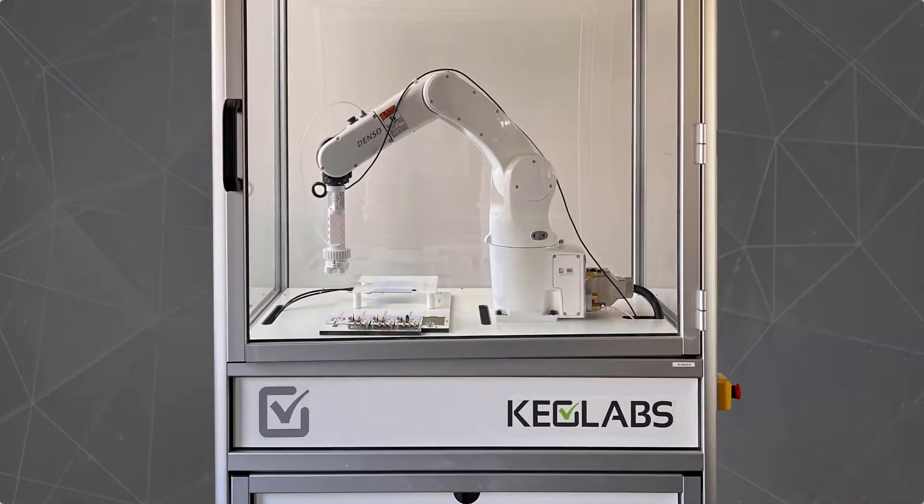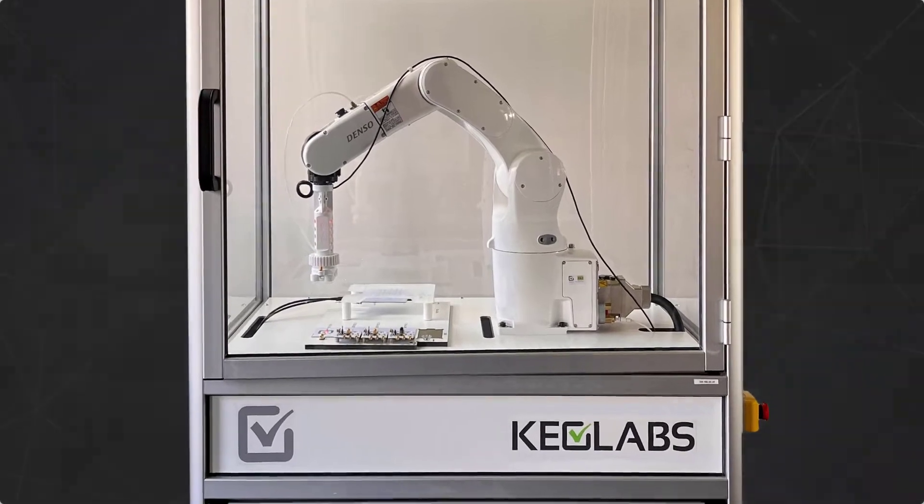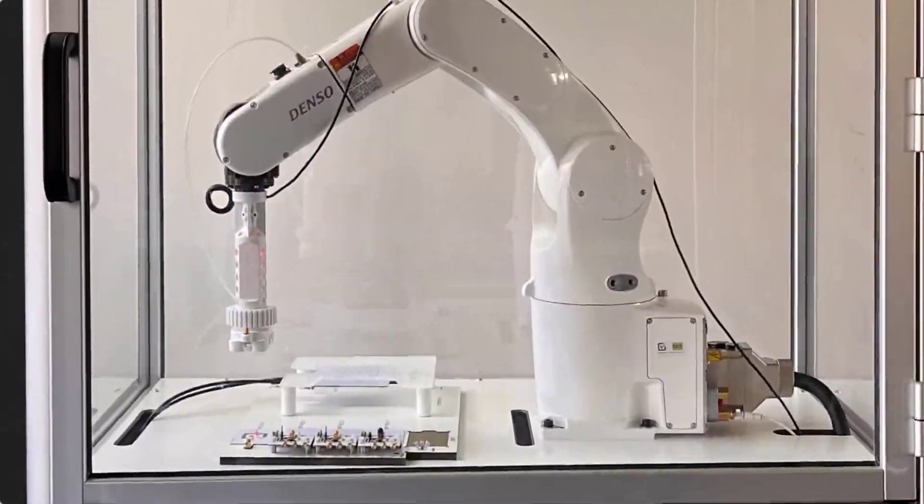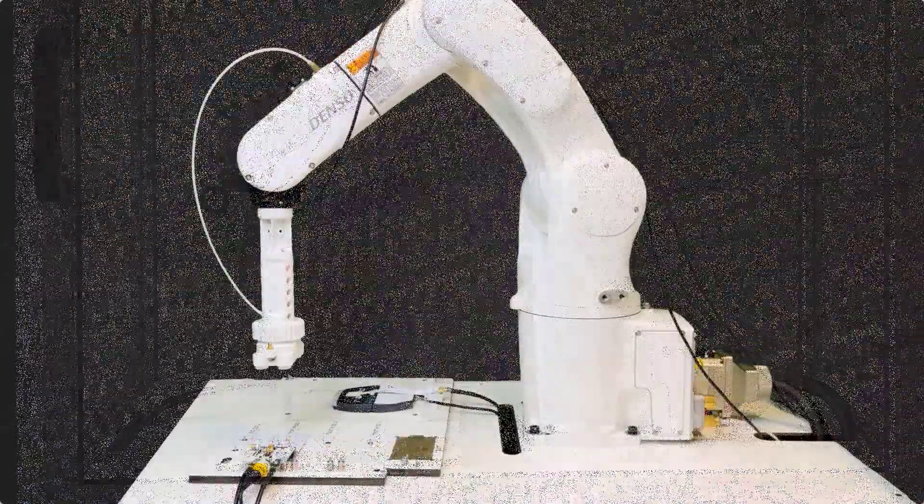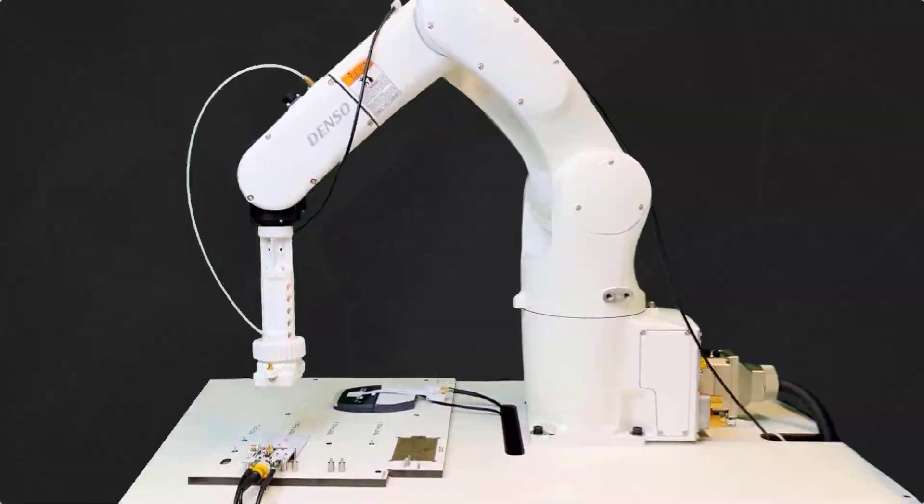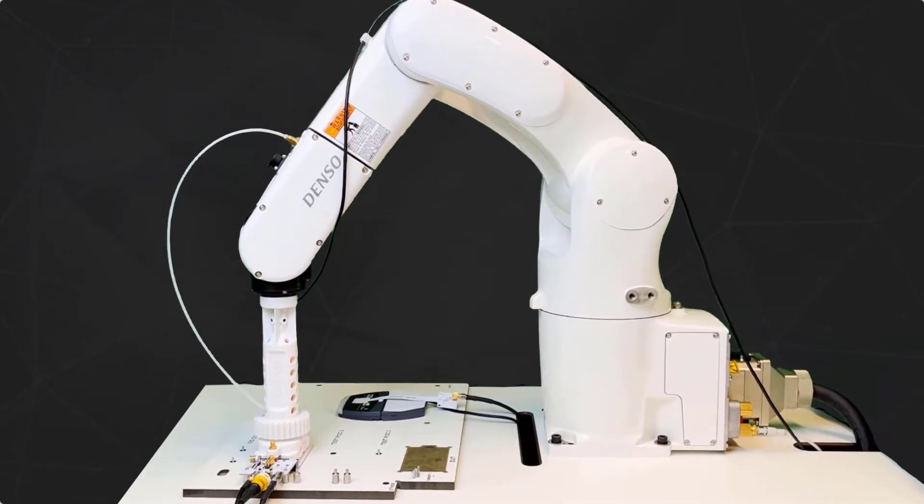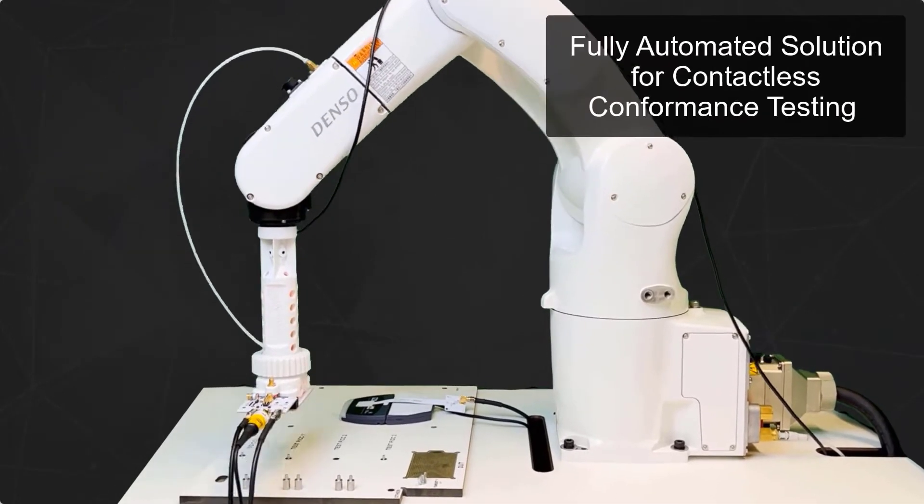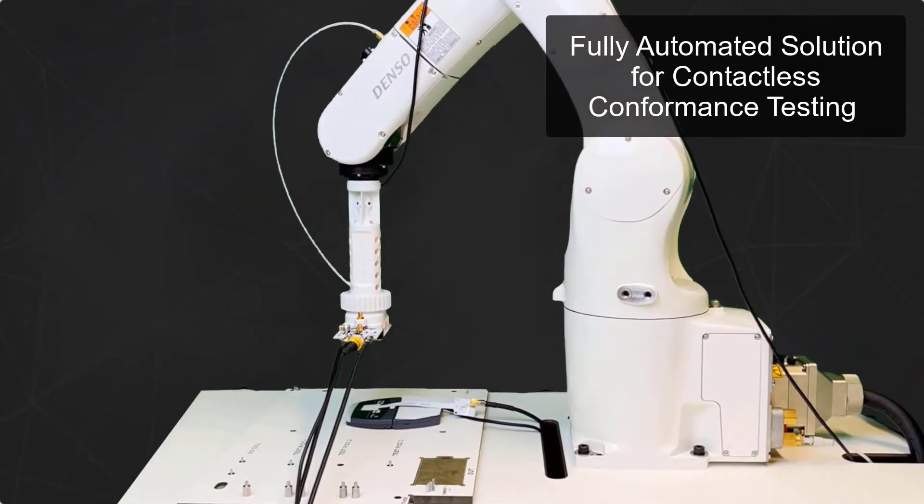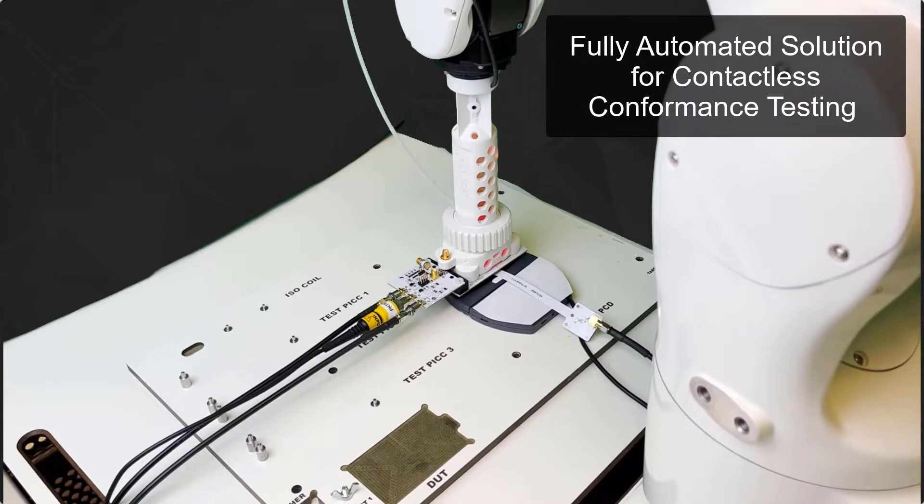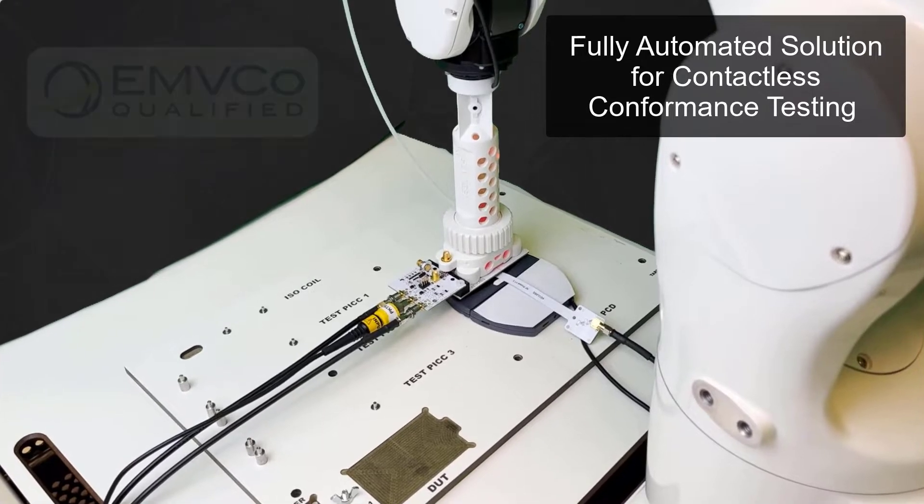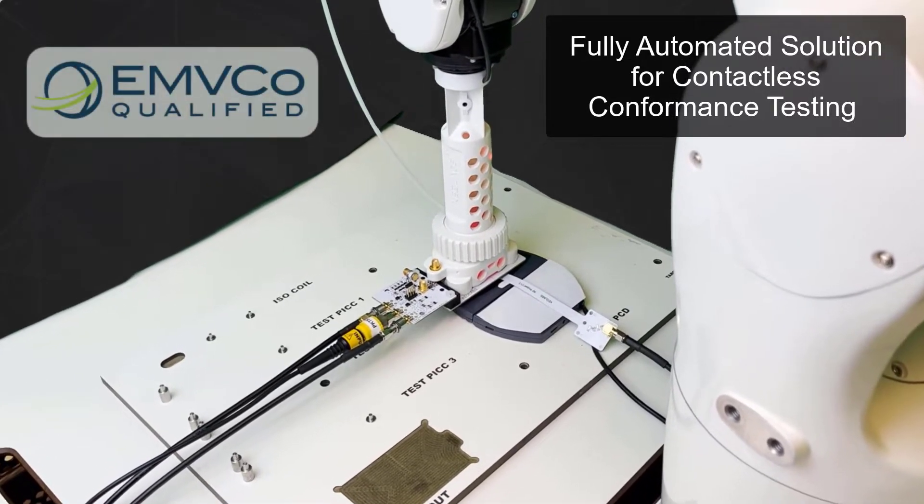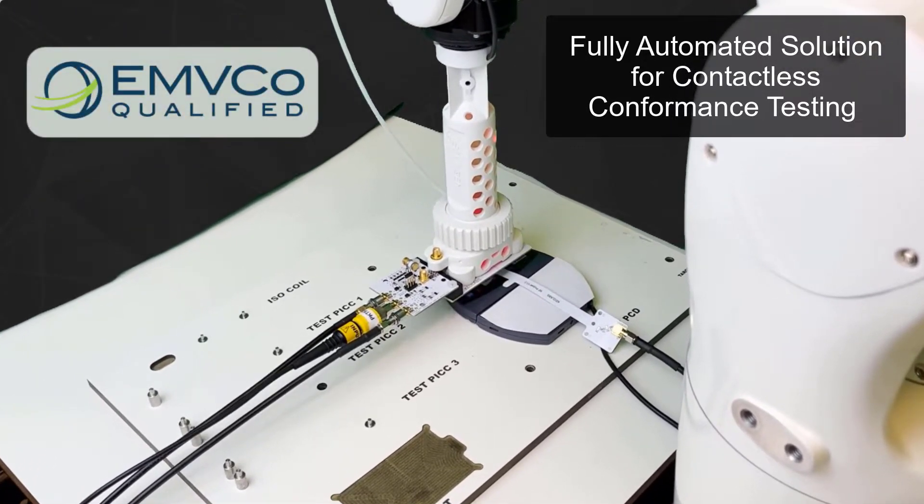For years, Keo Labs has been at the forefront of testing innovation. Our fully automated solution for contactless conformance testing is the ultimate tool to perform analog and digital level 1 tests.